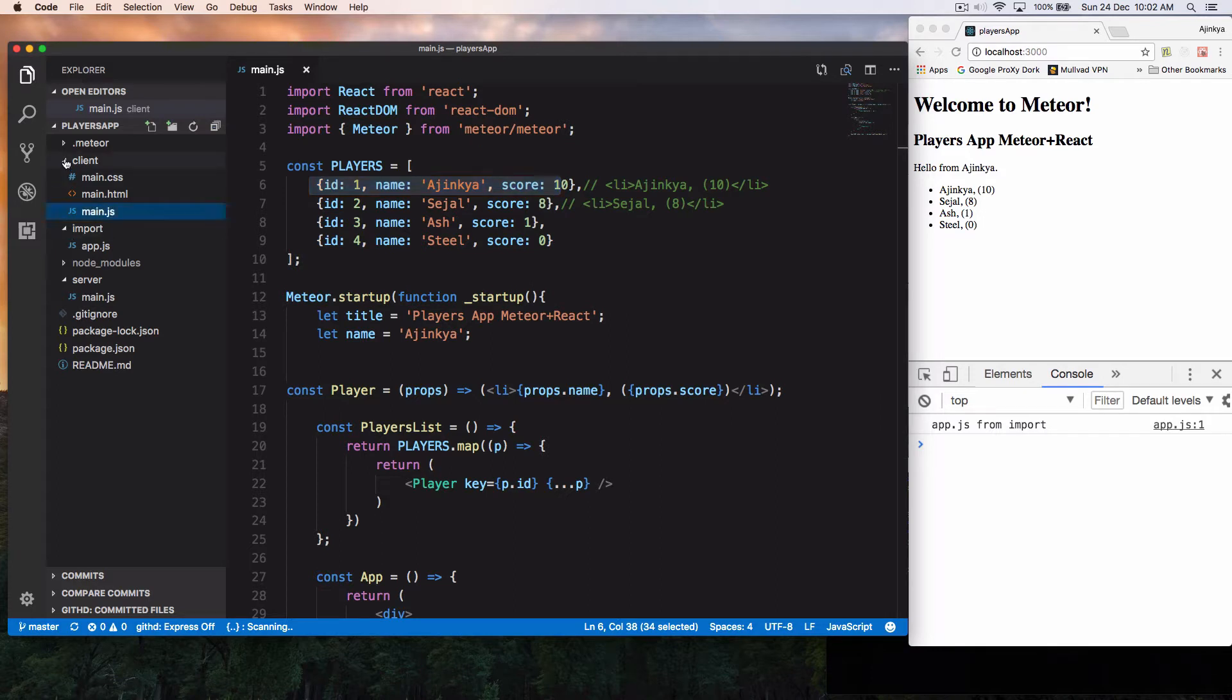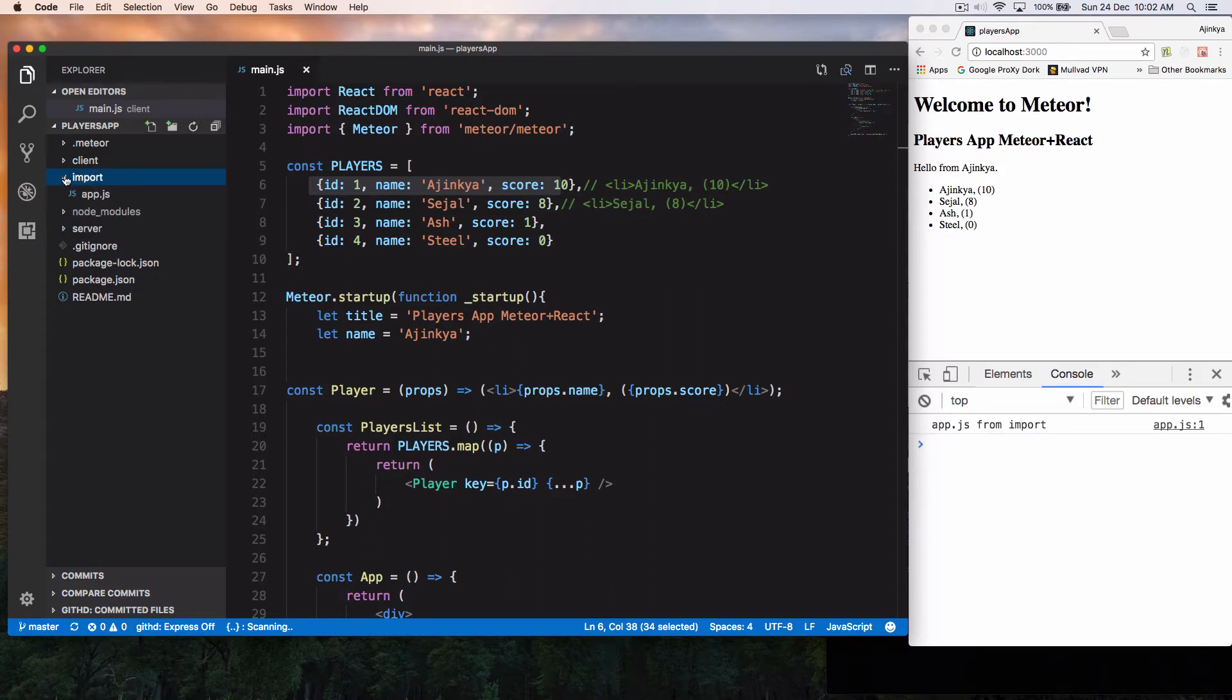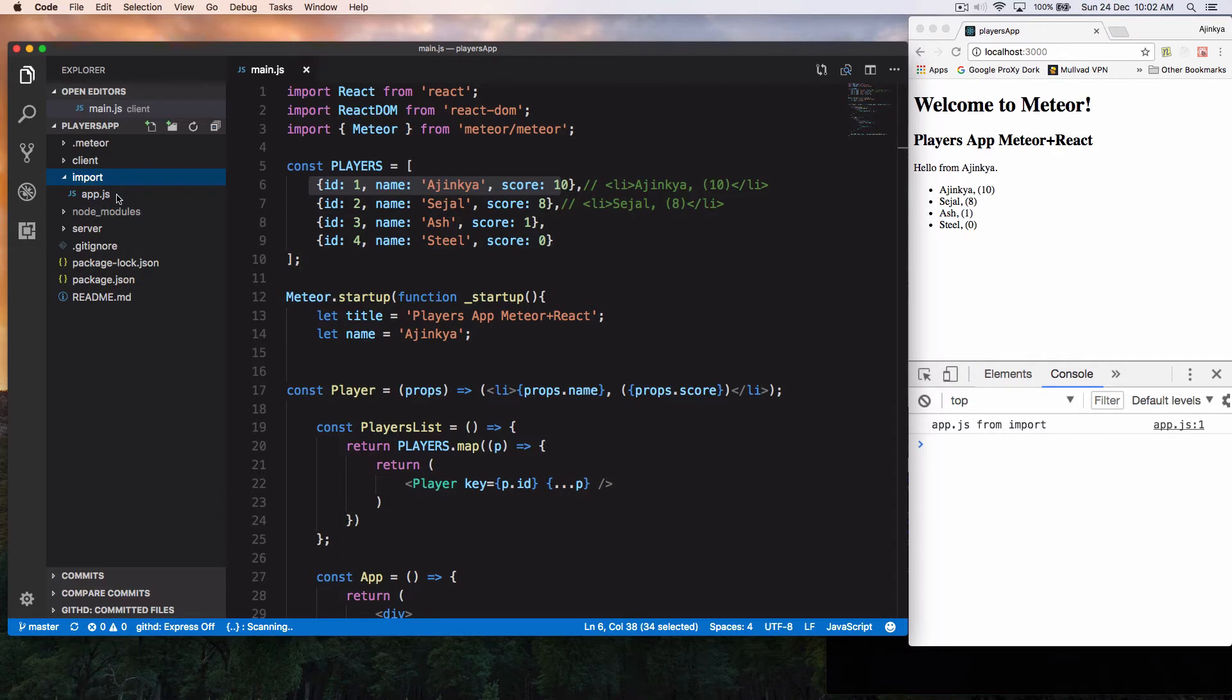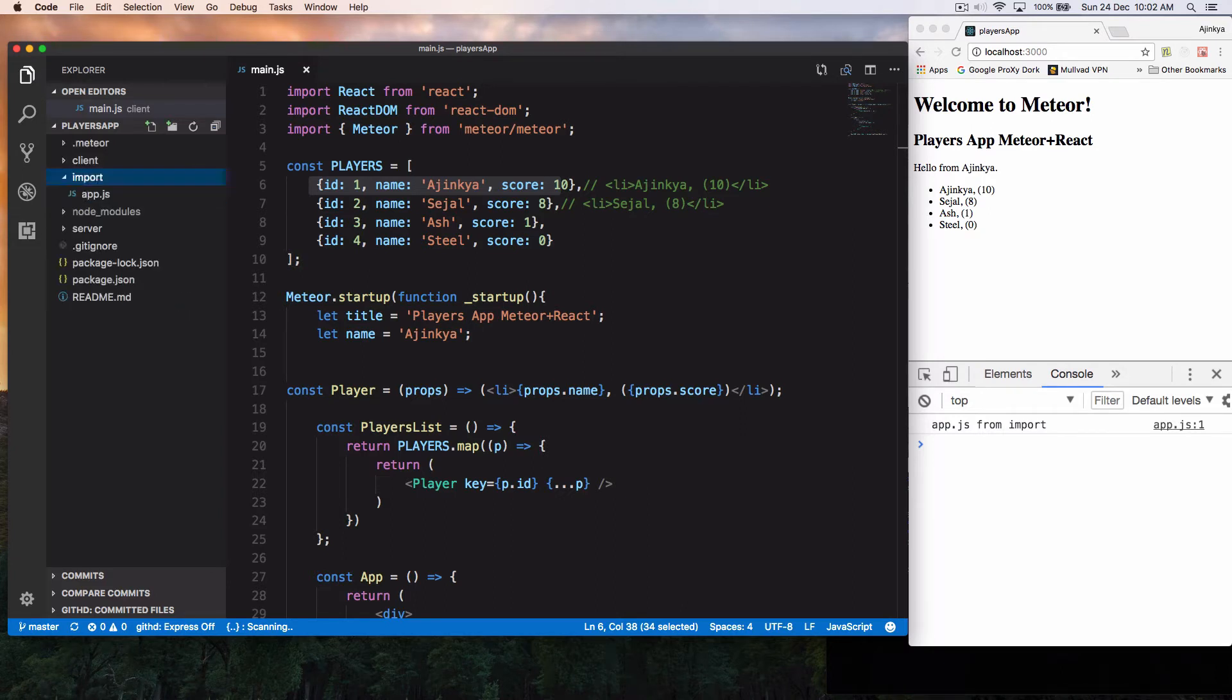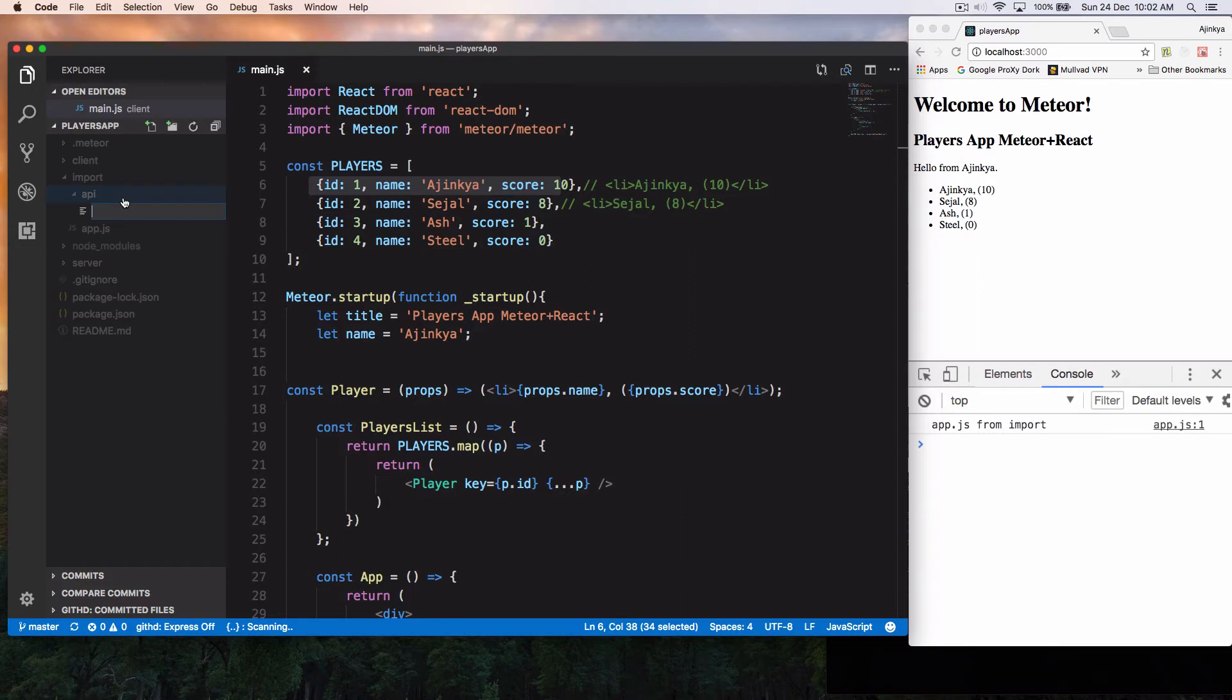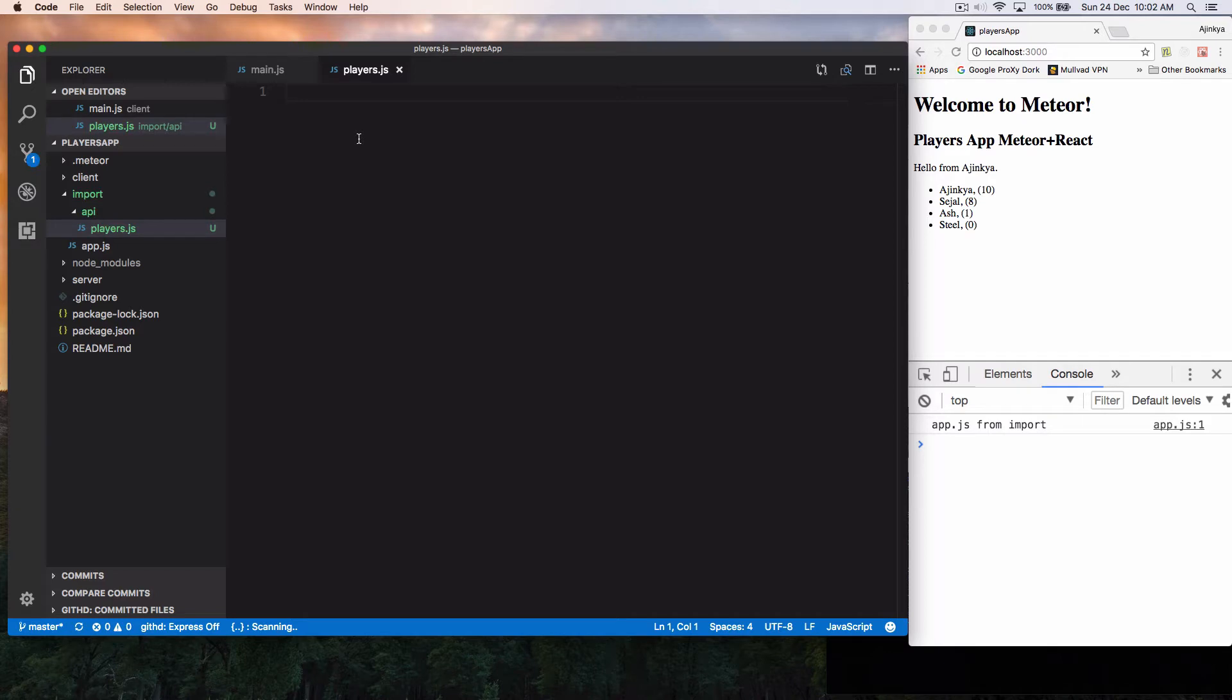So as you can see, we have these folders called client, import and server. Go inside the import folder. I'm going to create a new folder over here called API. And inside API folder, I'm going to write a new file called players.js. So players.js is the actual API which connects to Meteor's Mongo database, and we're going to create a collection of players over here.